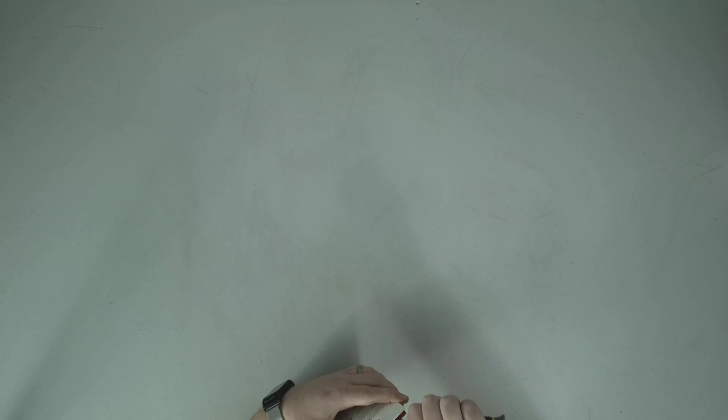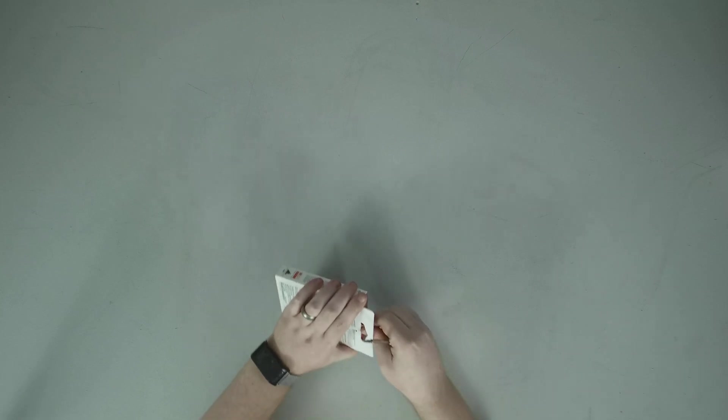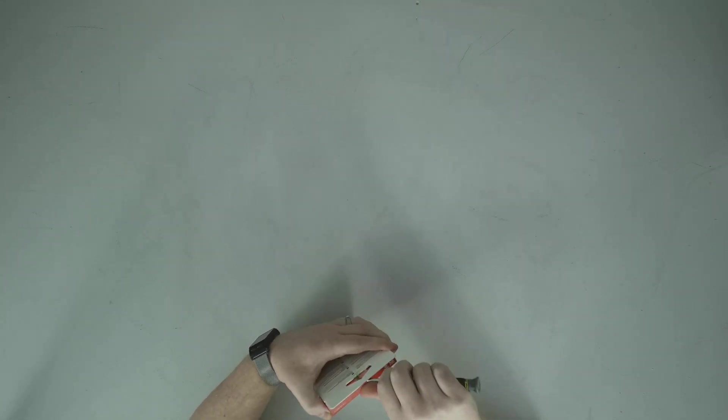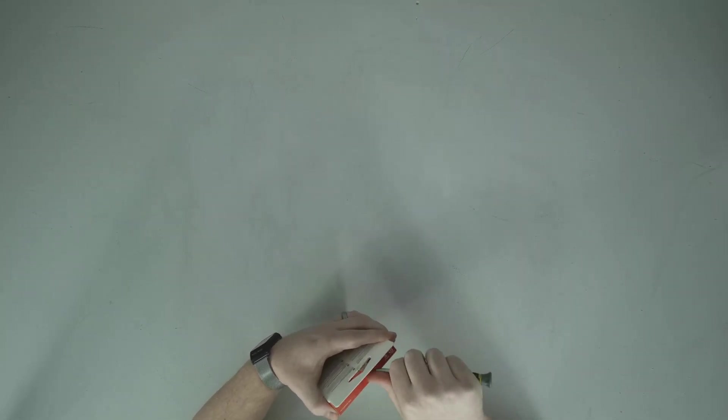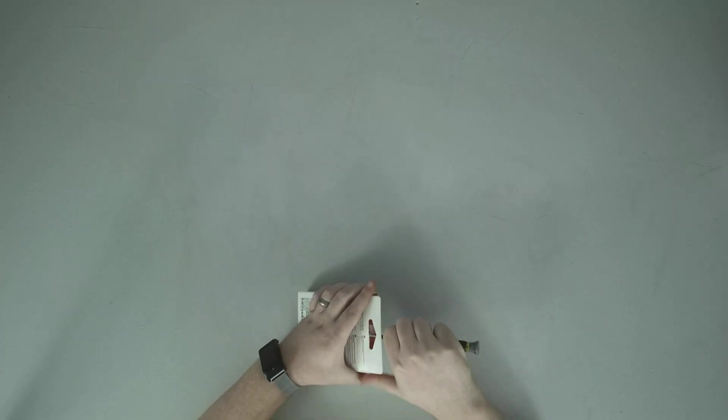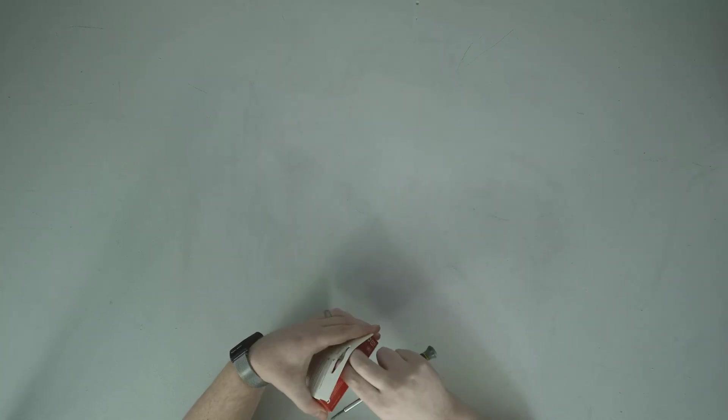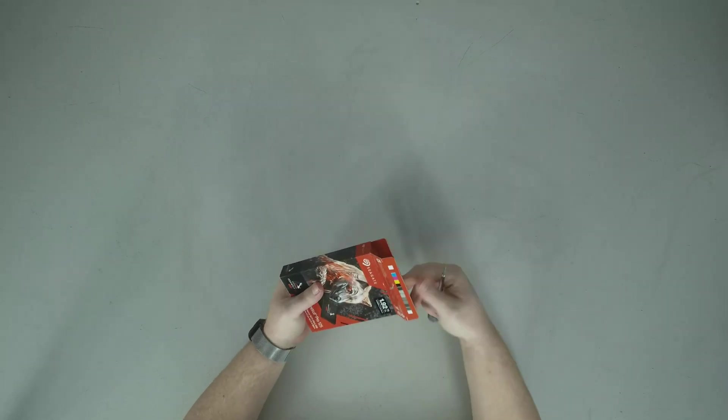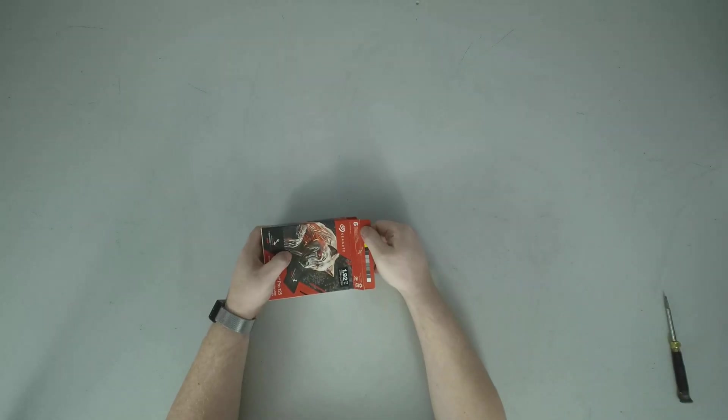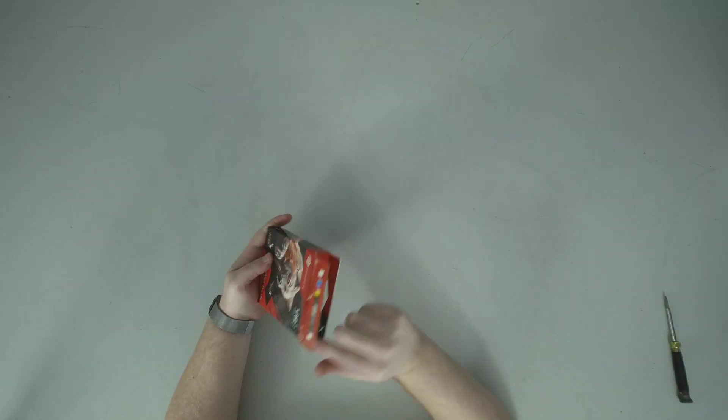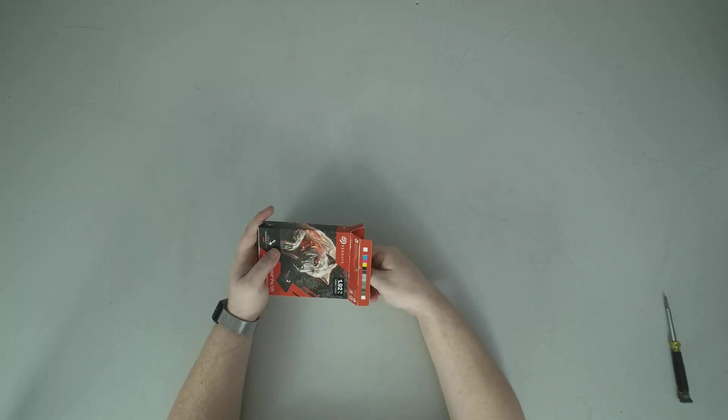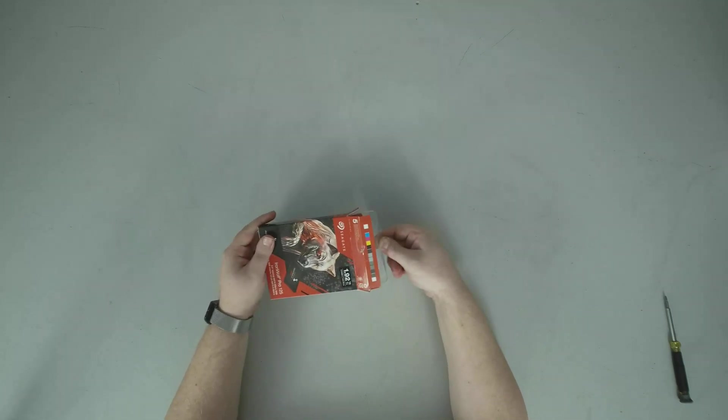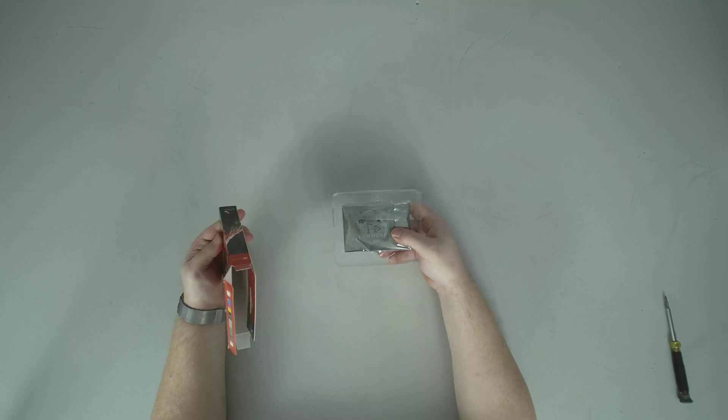So let's go ahead and pop this open which I don't have my knife with me so we're going to just pry that with a screwdriver really quick.